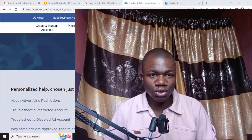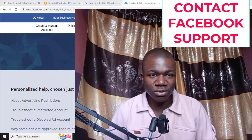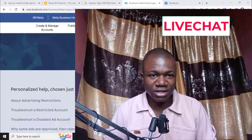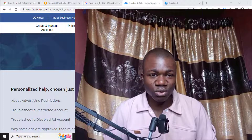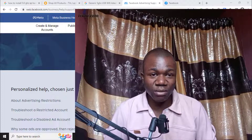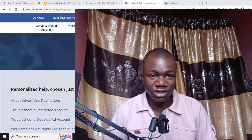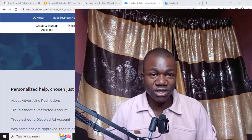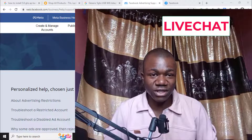In this video, I want to show you how to contact Facebook advertising support via live chat. This is the best method to contact Facebook if your ads account has been disabled, or if your website link has been blocked on Facebook, or if you have any problem relating to your Facebook account.